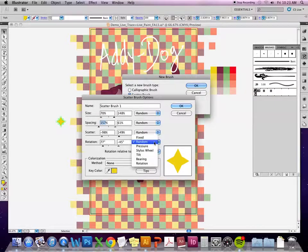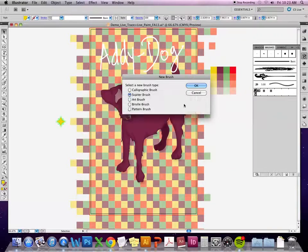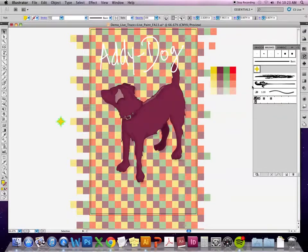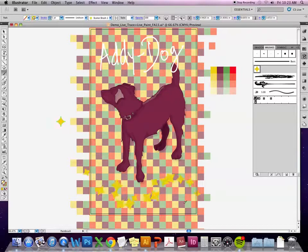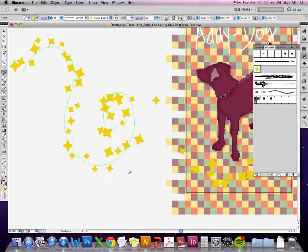You can also adjust this if you're using a stylus — you can set it so it changes with how much pressure you put down on the tablet. So now I've got a new brush. When I select the brush tool and draw with it, I still get a path that's drawn but it randomizes a symbol over and over again.